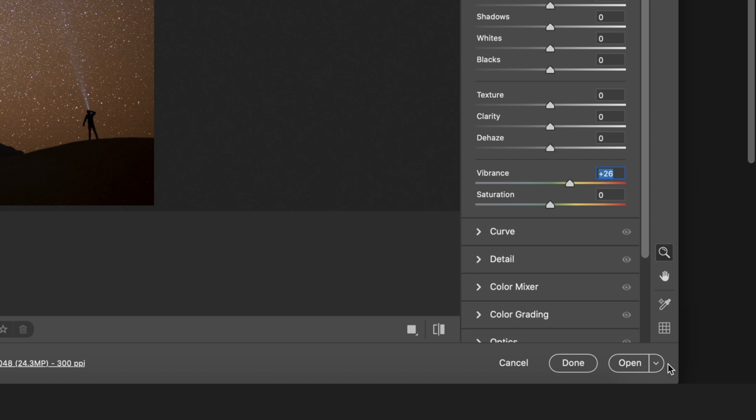So the way to fix that is very simple. It's actually one of the best tools in Photoshop. You hold down the shift button on your keyboard and then click open object.